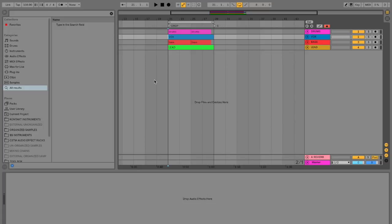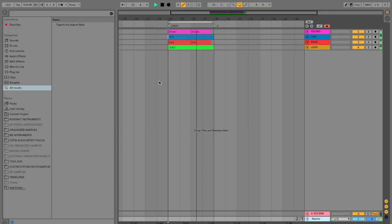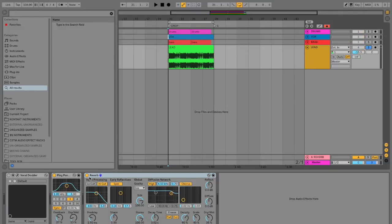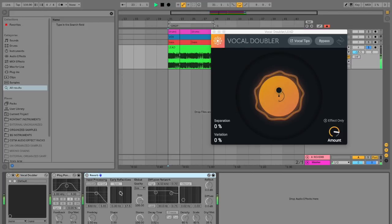While the plugin is called Vocal Doubler, you don't have to use it specifically on vocals — you can apply it to any instrument you want to beef up in the mix. For example, if we want to add more presence, weight, and interest to a synth lead sound, we can use iZotope's Vocal Doubler to help improve it. Let's solo the lead sound, turn off the reverb and ping pong delay so we can hear what the Vocal Doubler is doing, then adjust the separation, variation, and amount to find the sweet spot.